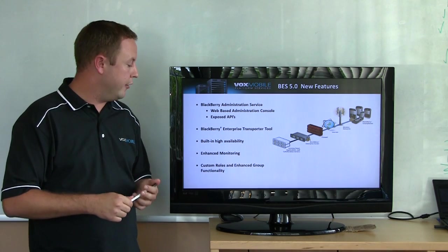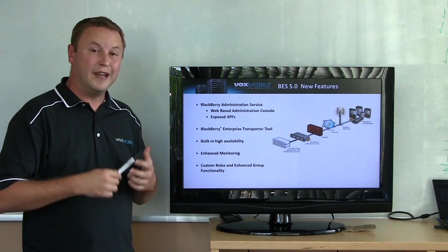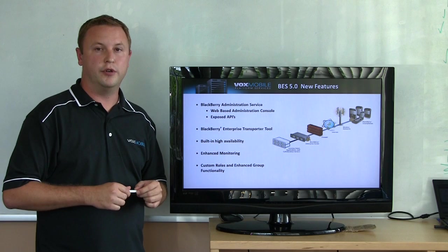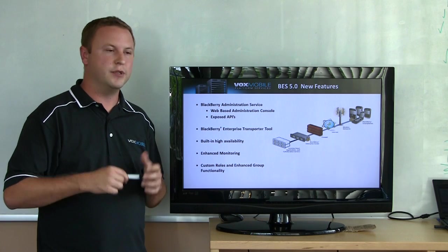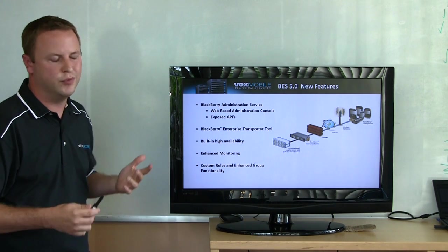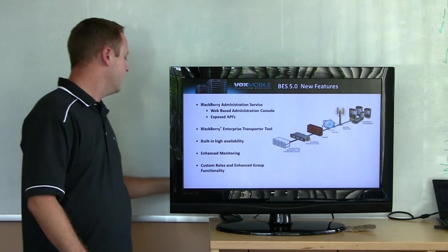Built-in high availability and monitoring, and you can now customize the administration roles of your administrator. So maybe some people can just add users, some people can just remove users, whatnot.